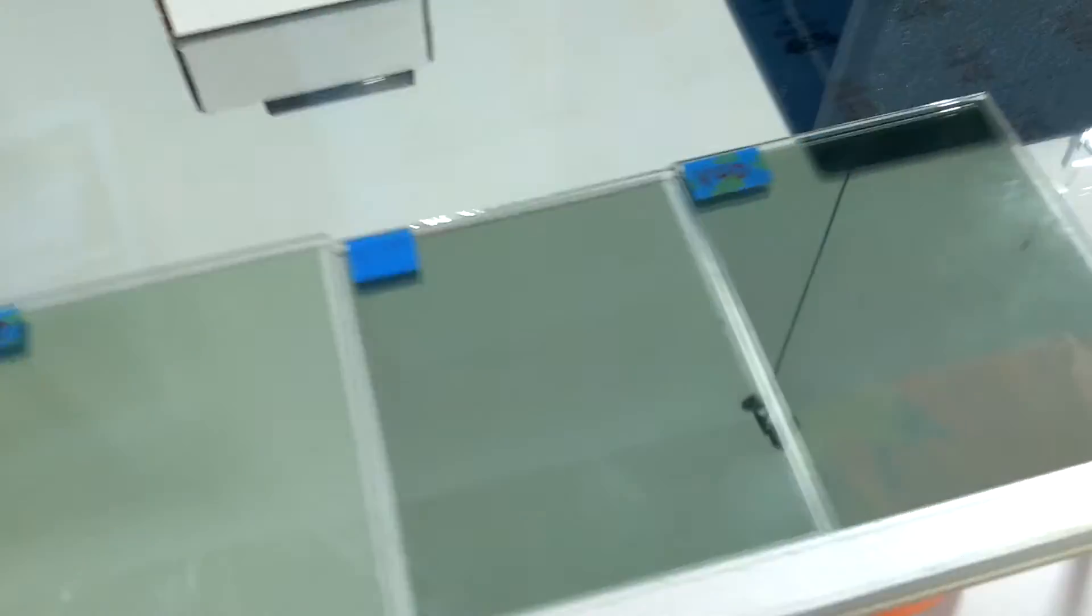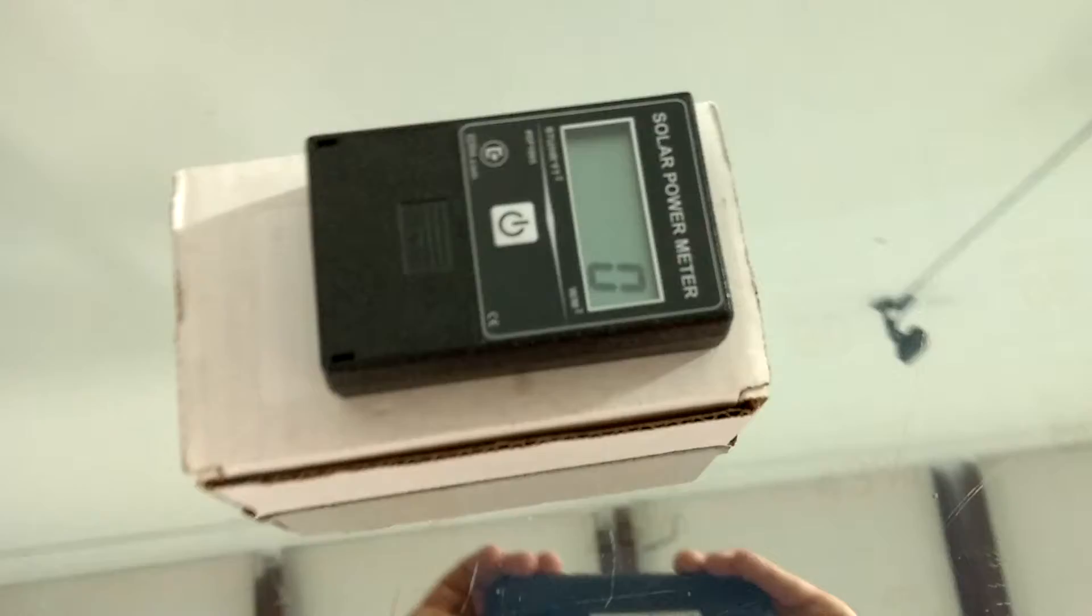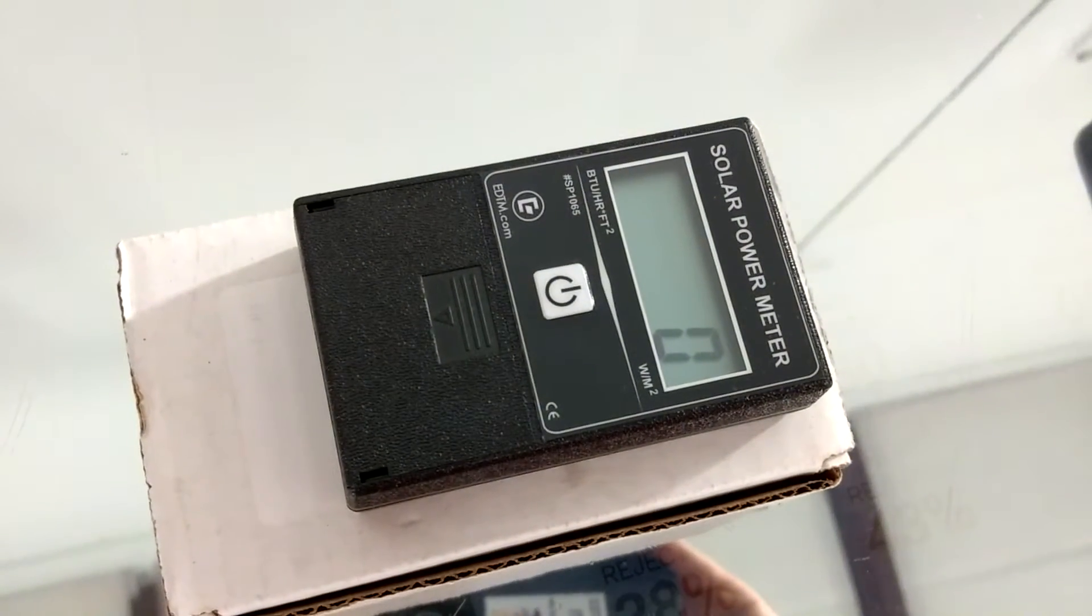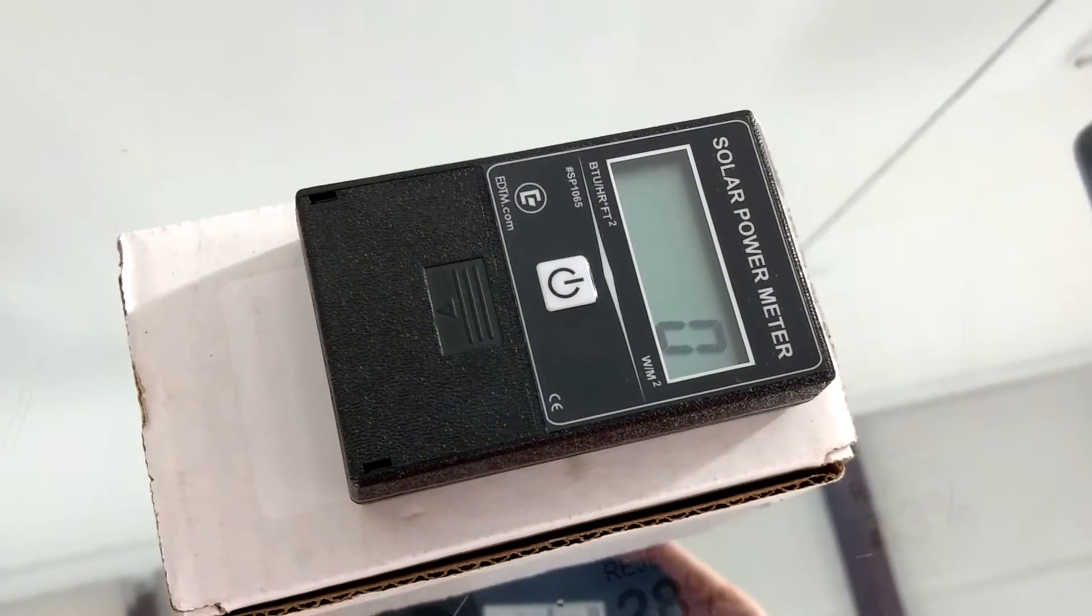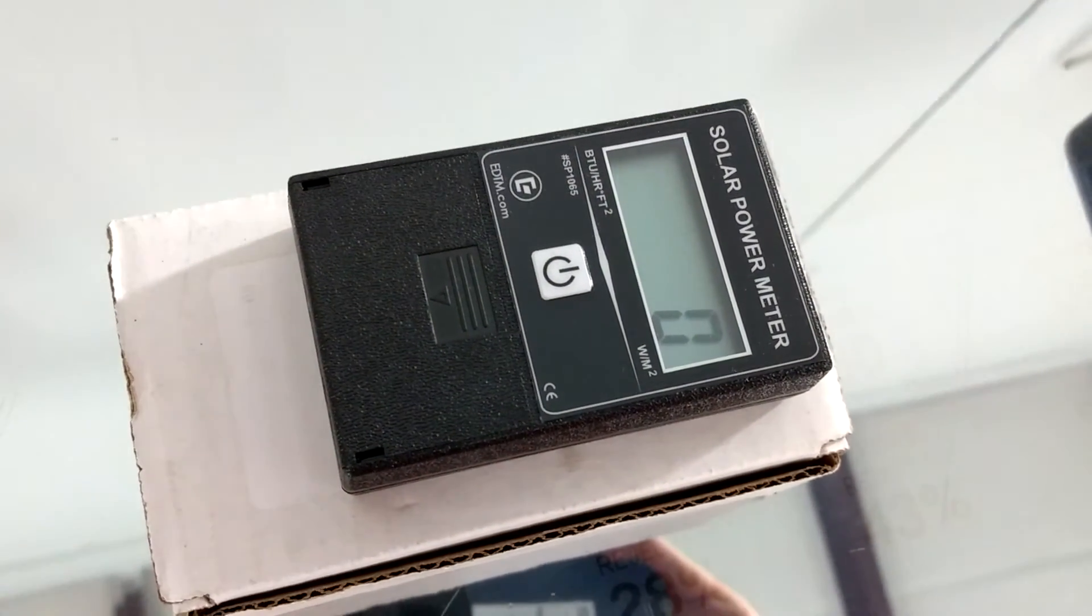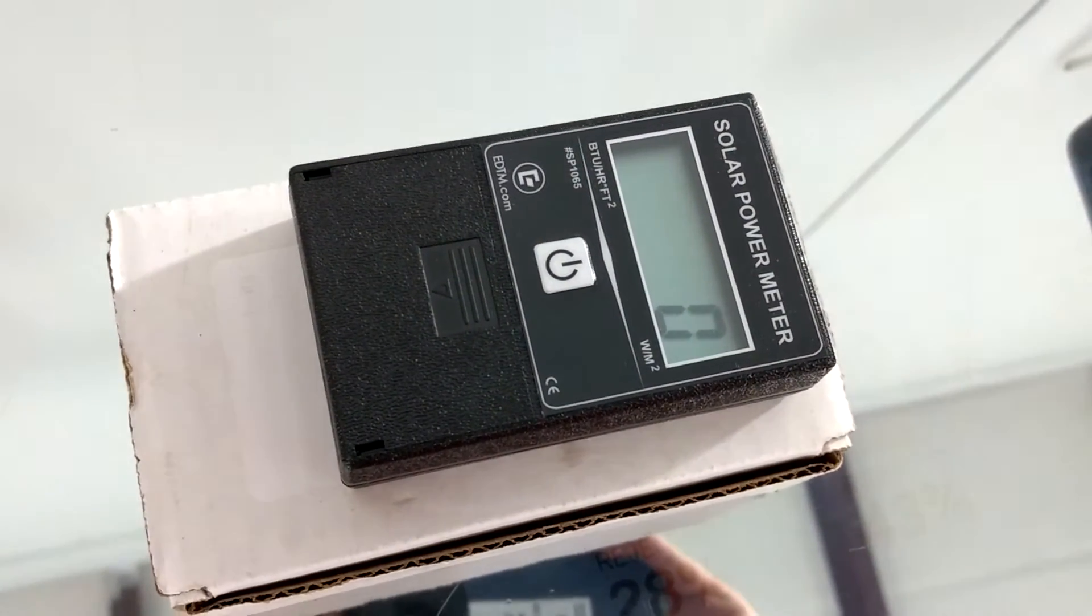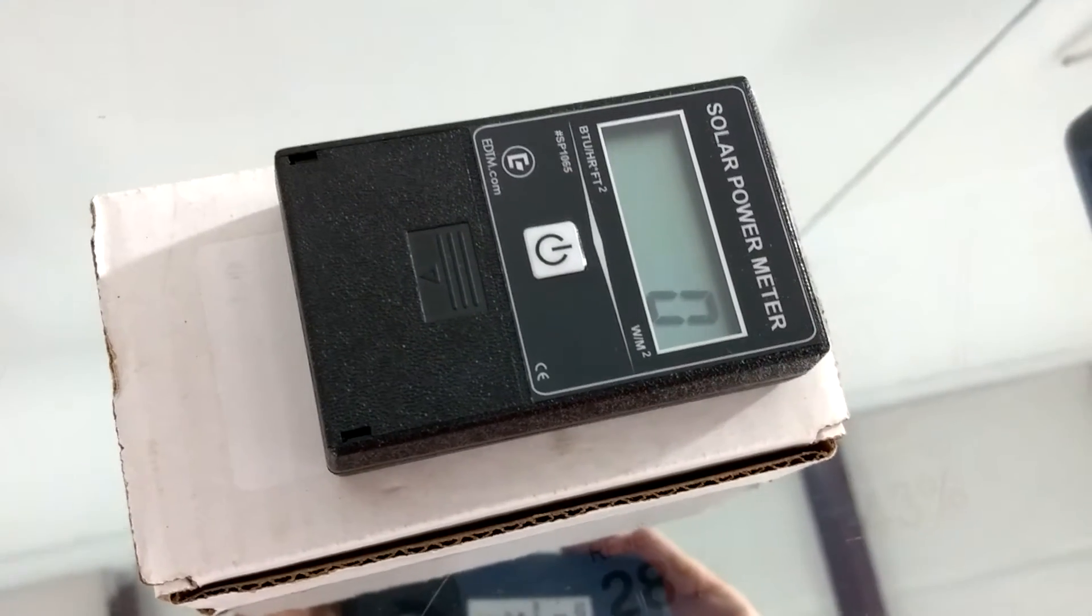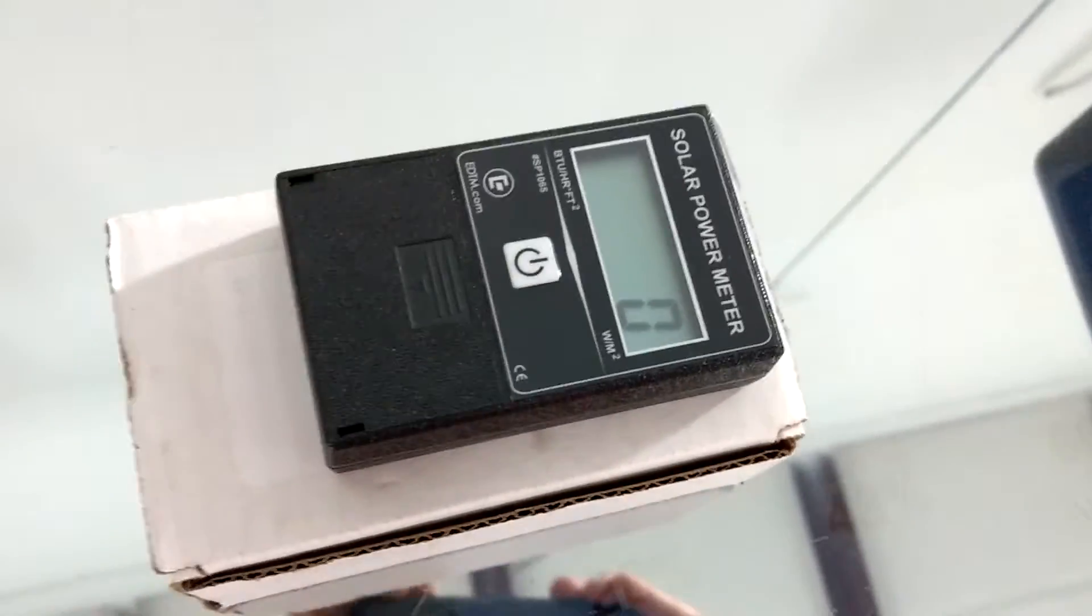All right, so let's just get it going to keep the video short. This is our BTU meter. That stands for British Thermal Units. It's a solar power meter. The lower that number, the better.